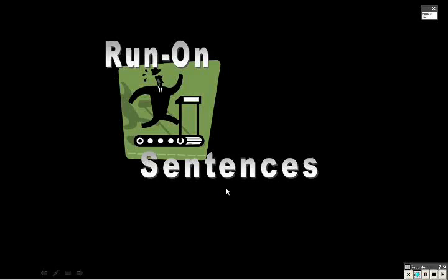This is Mr. Mackerel presenting to you a grammar tutorial on run-on sentences.